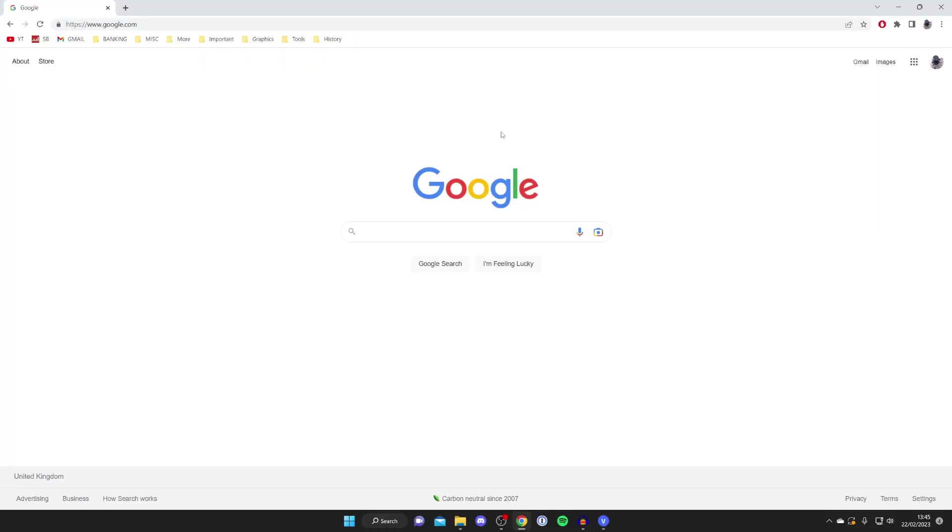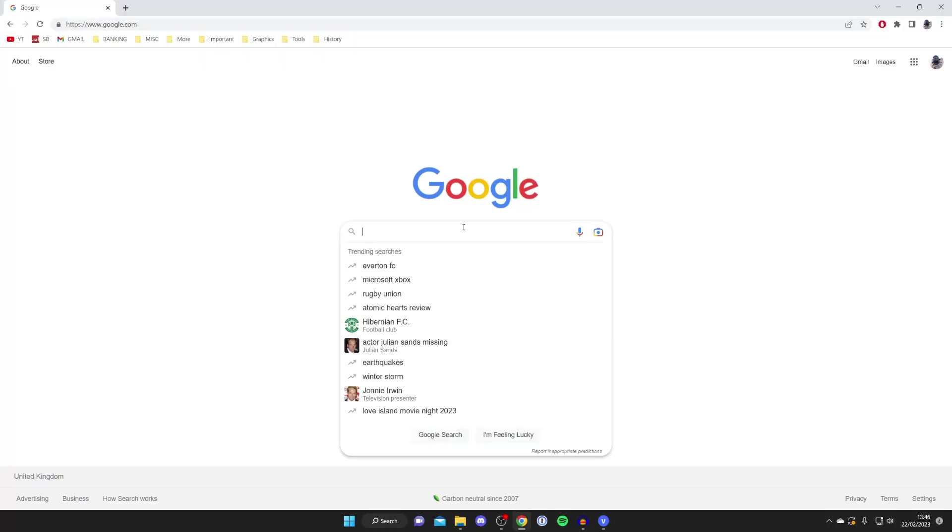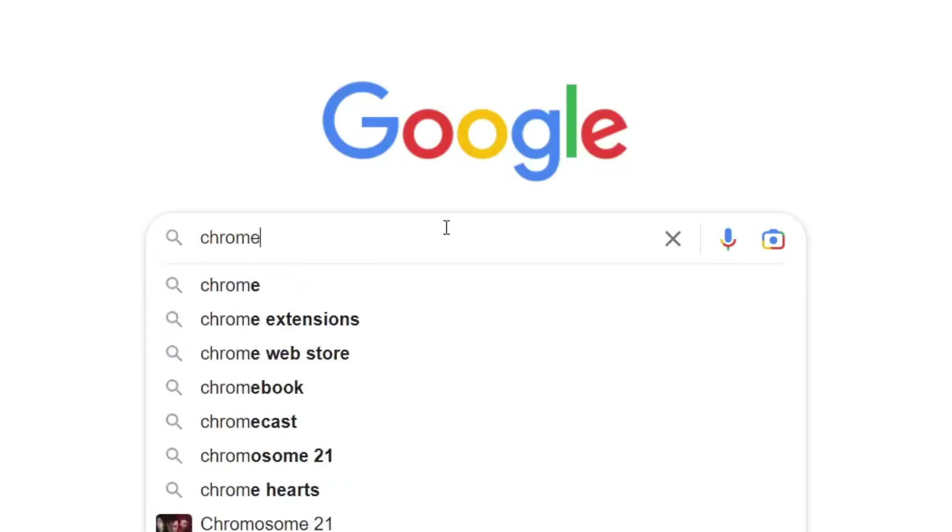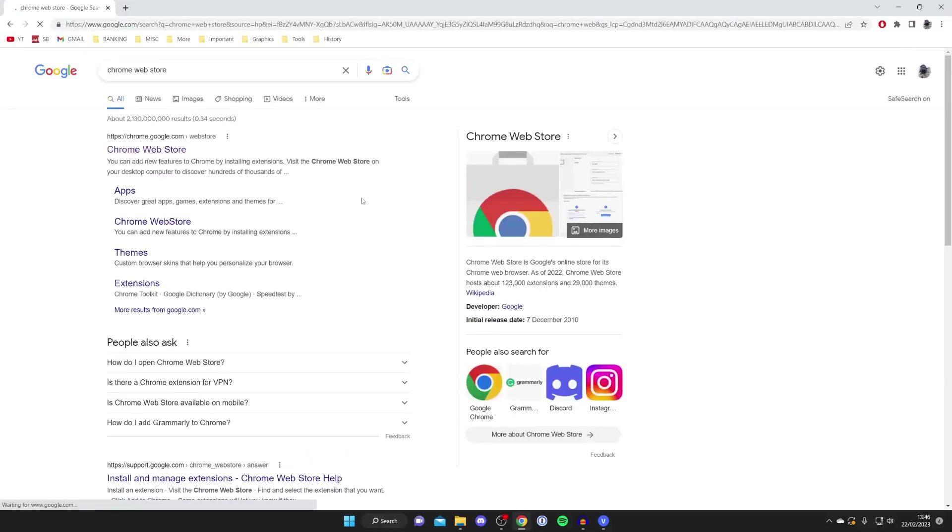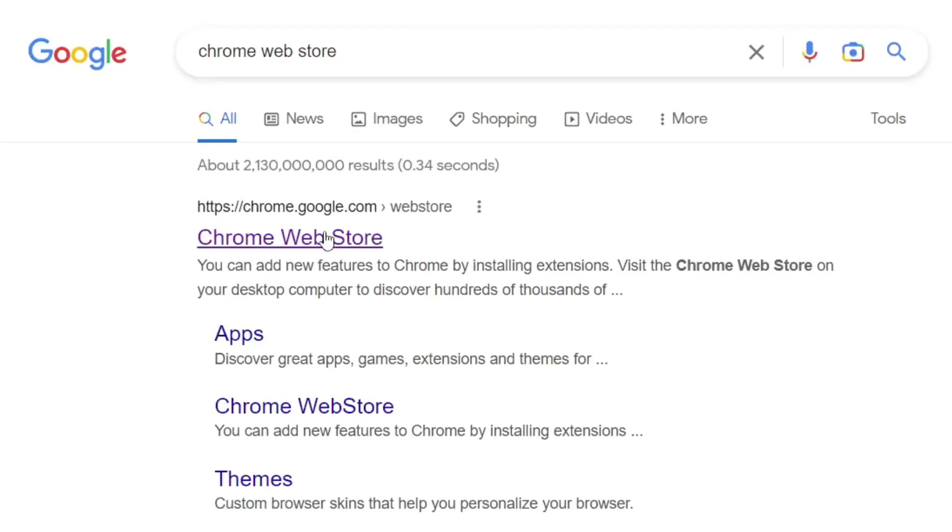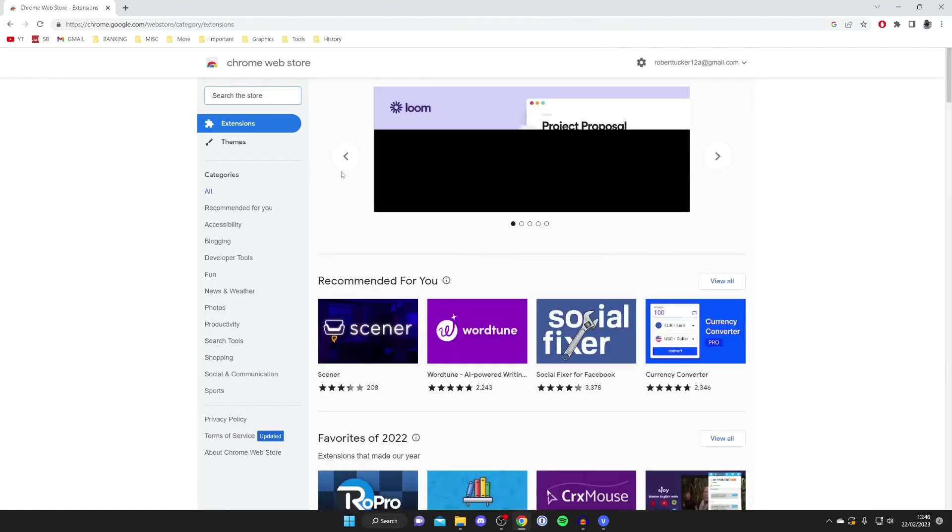The first thing you need to do once you're in Google Chrome is go to the Chrome Web Store. To do that you just need to type in Chrome Web Store just like so and search for it. Then as you can see the website is going to be chrome.google.com and here we are.